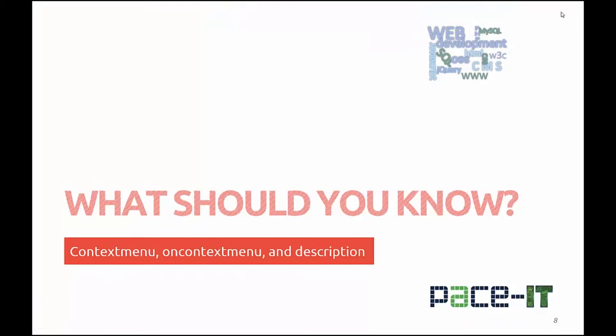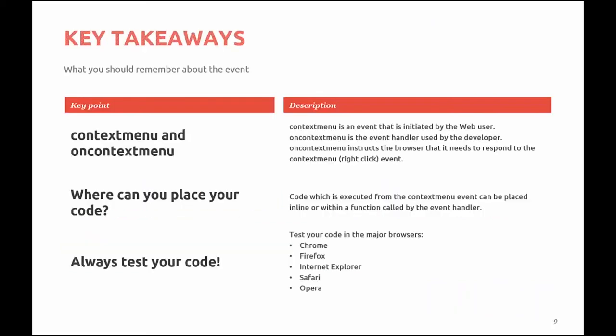You should know what a context menu is, what oncontextmenu the event handler is, and a description. Context menu is an event that is initiated by a web user. Oncontextmenu is the event handler that is used by the developer to respond to the context menu event. Again, a context menu is essentially a right-click on an element or a web page.